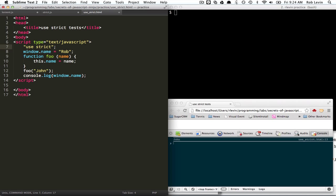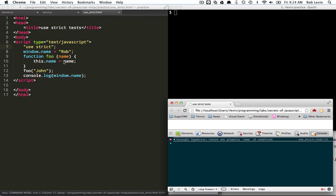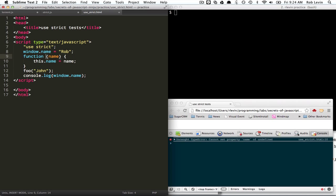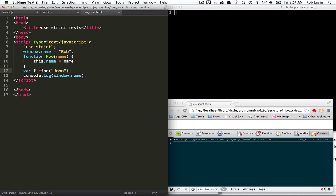But not when we do use strict. We'll get the error, okay? We won't even get there. Okay, so the other thing, the other way this could happen is let's say this is a constructor, so we'll just leave it as foo.